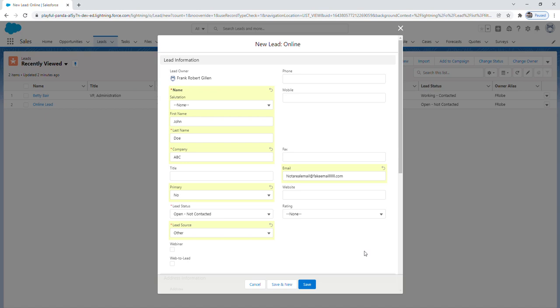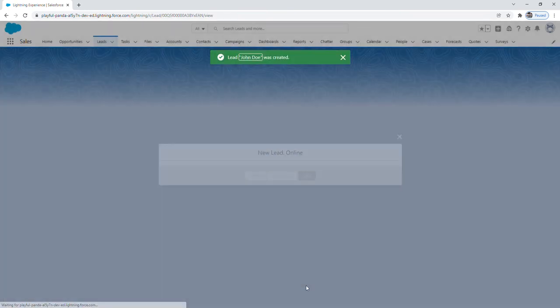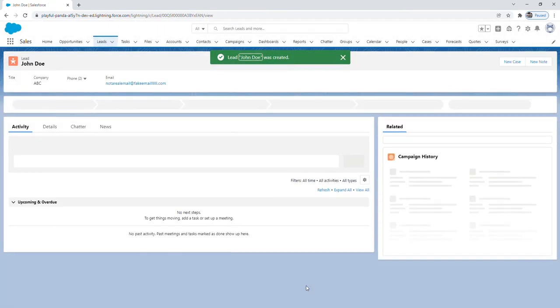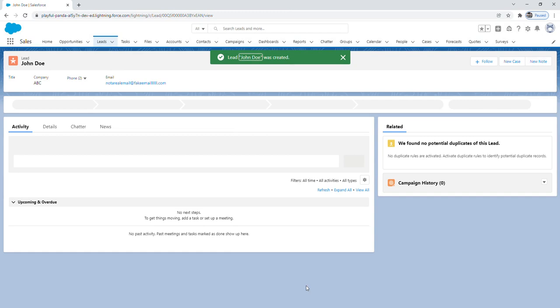After you're done filling out the information we'll just click save. And now our new lead has been created.